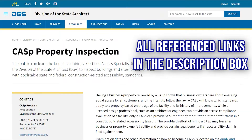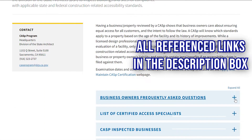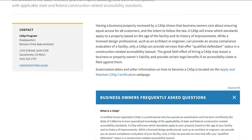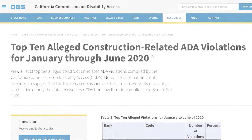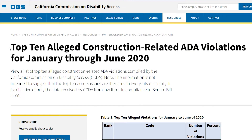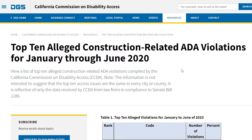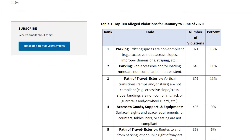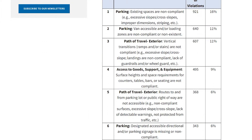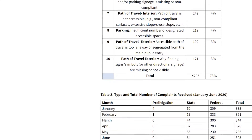Here is information related to the state CASp program for business and property owners. On this site you can view a list of the top 10 alleged construction-related ADA violations in California, which can also be a great information tool for business owners.